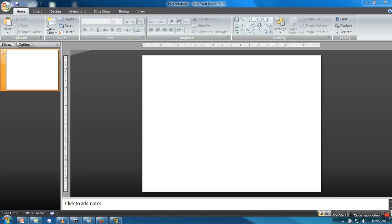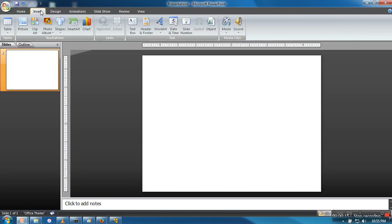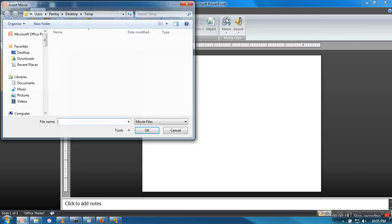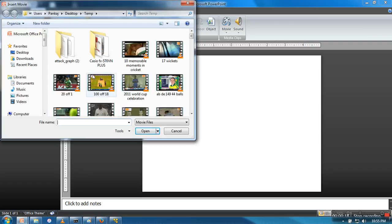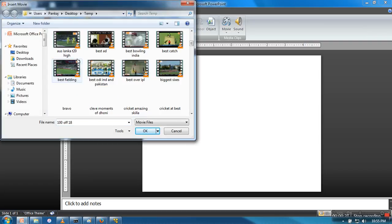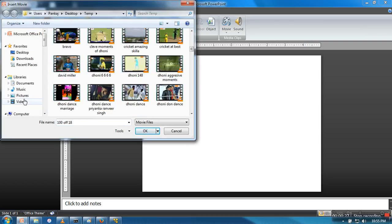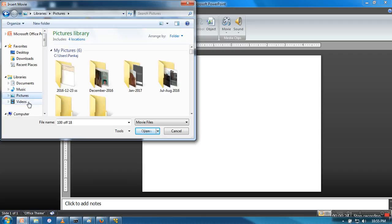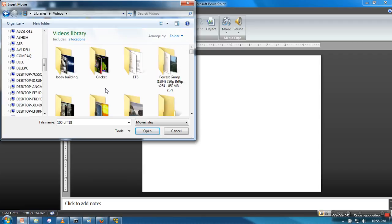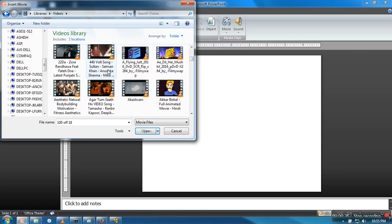So in order to insert a video file, just go to Insert, and here you will find Movie. So just click on this and you can search which movie you want to insert in your PowerPoint presentation.